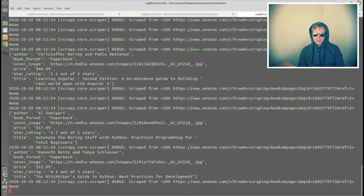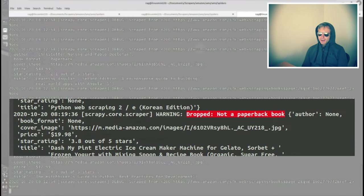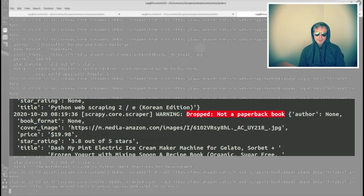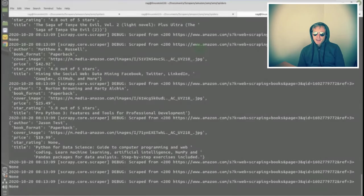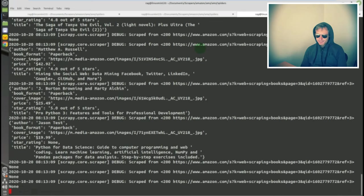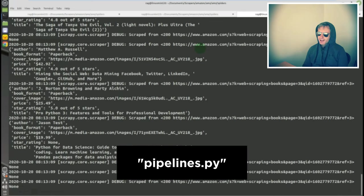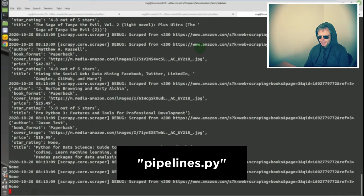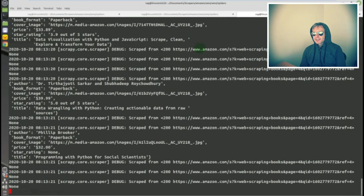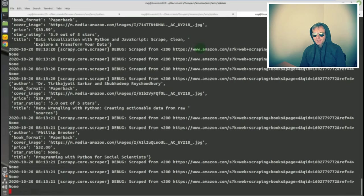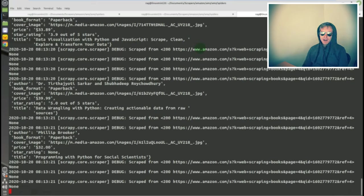The output's fairly fast, but if you can see, every so often there are items with just none by the side of them. Those are items in the Amazon books that are not paperback. How did I do that? Well, that's all part of pipelines, which I will show you after this spider has completed.